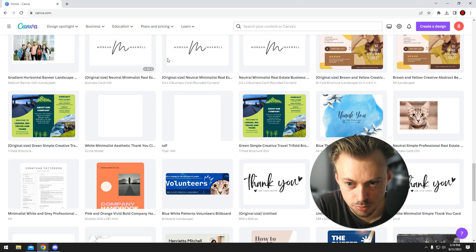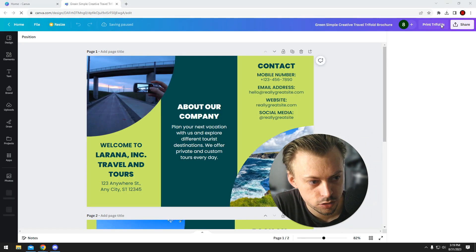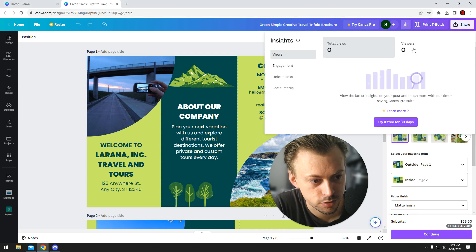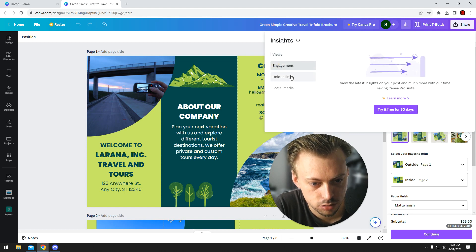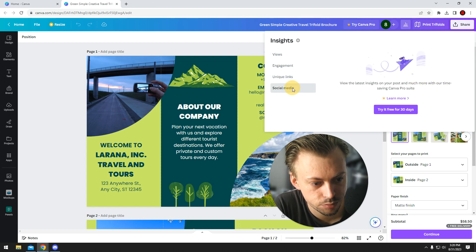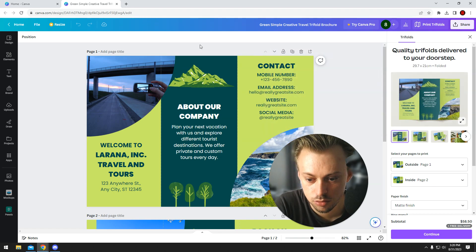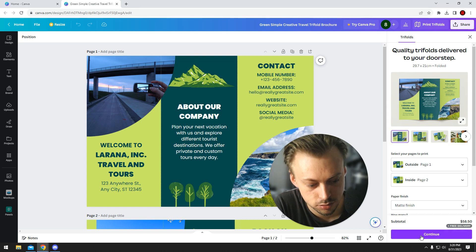If you open a template or a design and go to Insights, you'll be able to see a few stats for the template, like who viewed it. Pretty much that — you're able to see some stats on your designs and who has access to them.